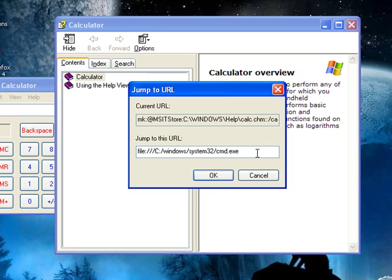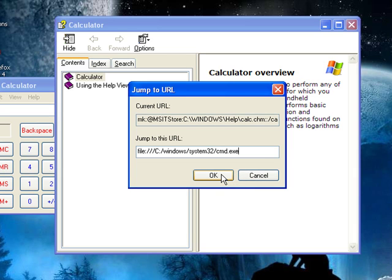So, maybe you want to write down that file name to jump to that. Pause the video if you need to write that down. Then you hit OK.